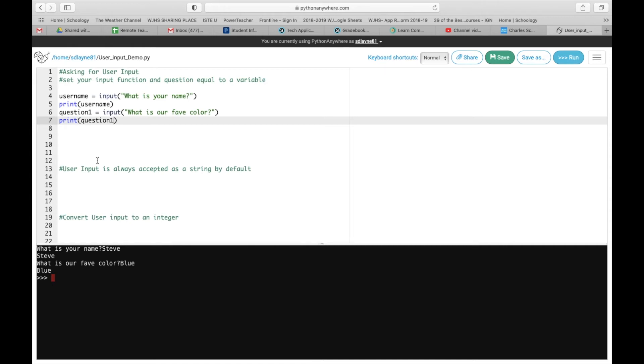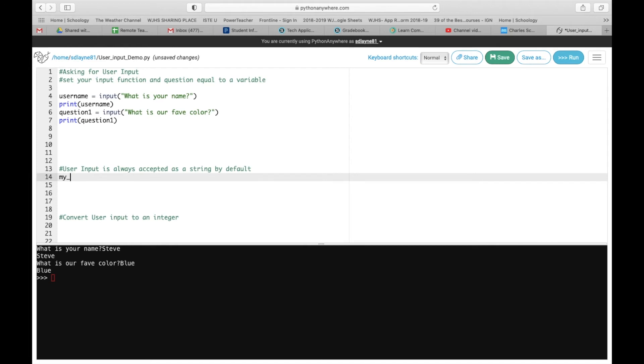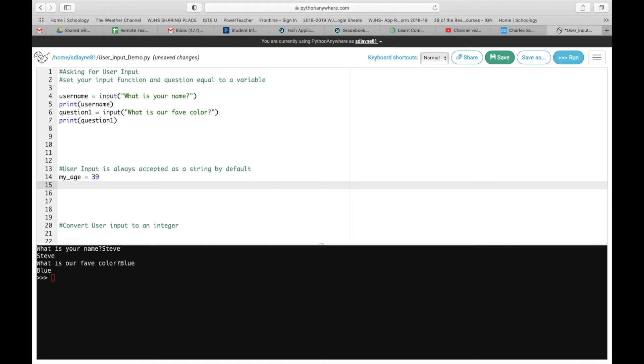Now, moving down to this next section, user input is always accepted as a string by default. So first thing we're going to do in this section is we are going to create a variable. And we are going to call it my age. We're going to have it equal to my actual age. Just 30 minutes. Now, we're going to put user age. And we're going to create an input. Now, if you look back up to the lines 4 and 6, I want you to create the input by yourself. And I want you to ask the question, what is your age? See if you can do it without me. Pause the video right now.